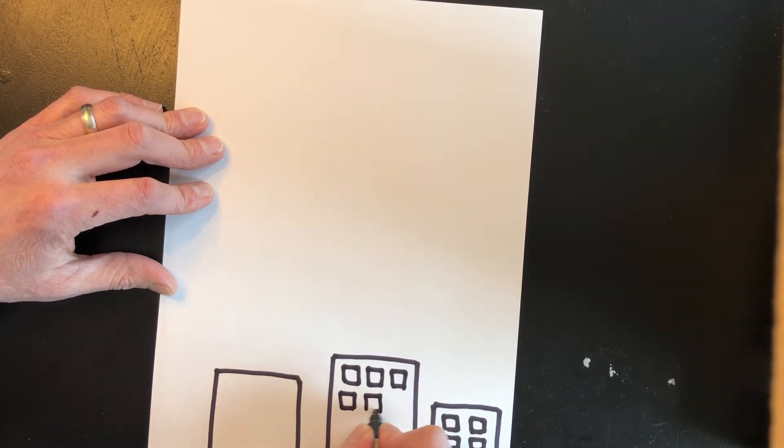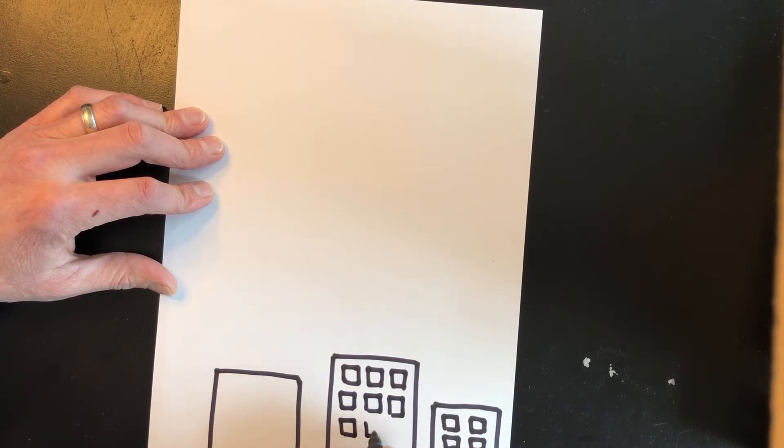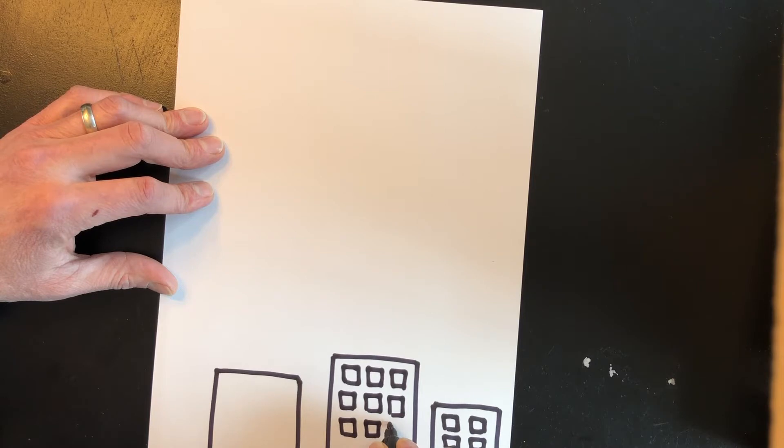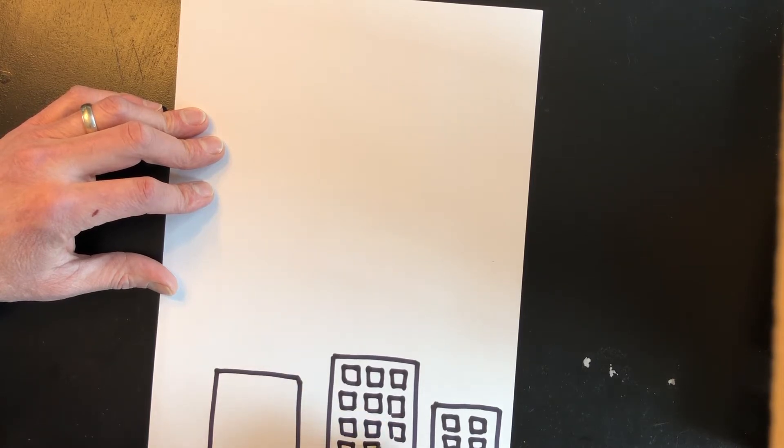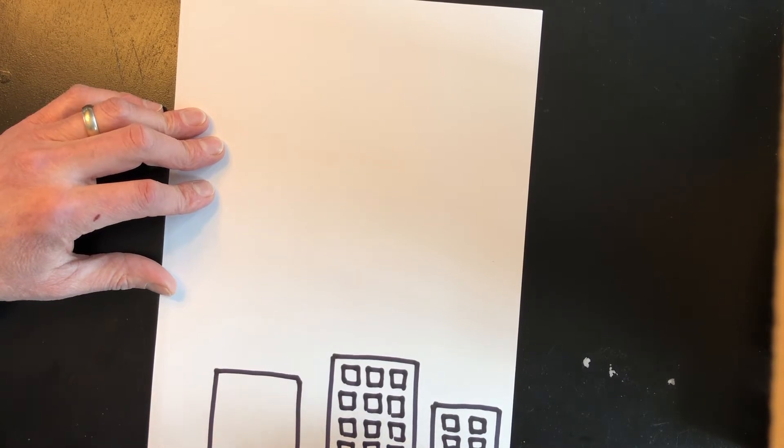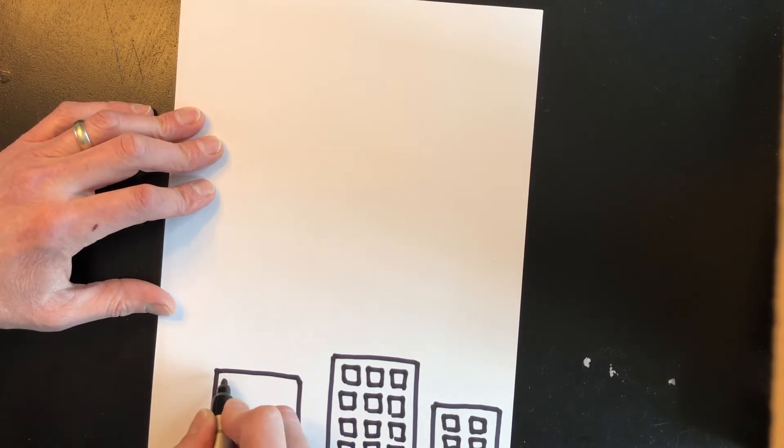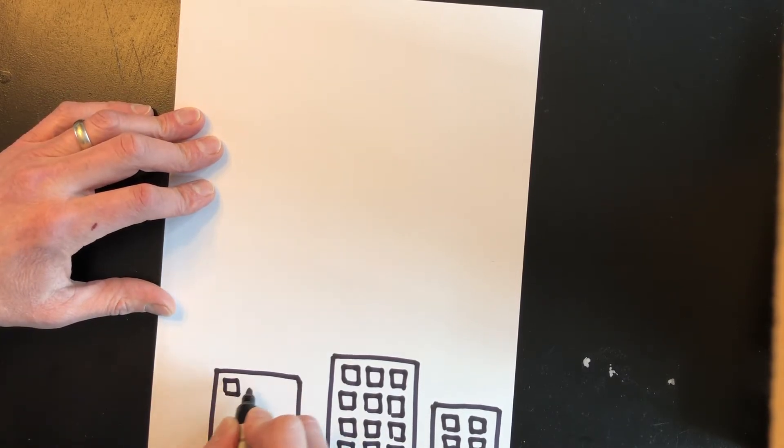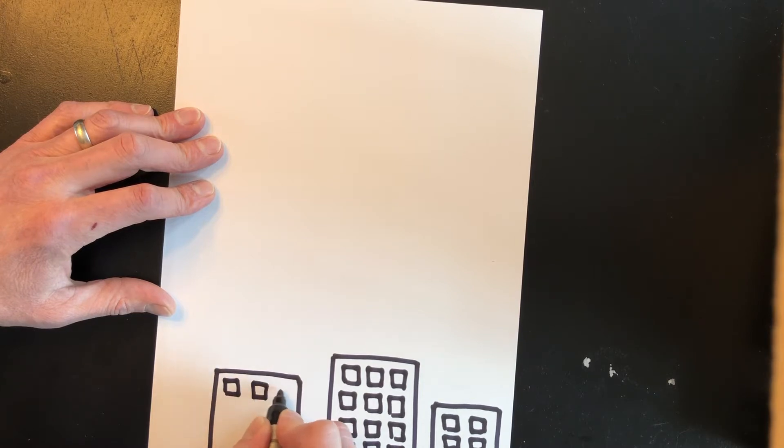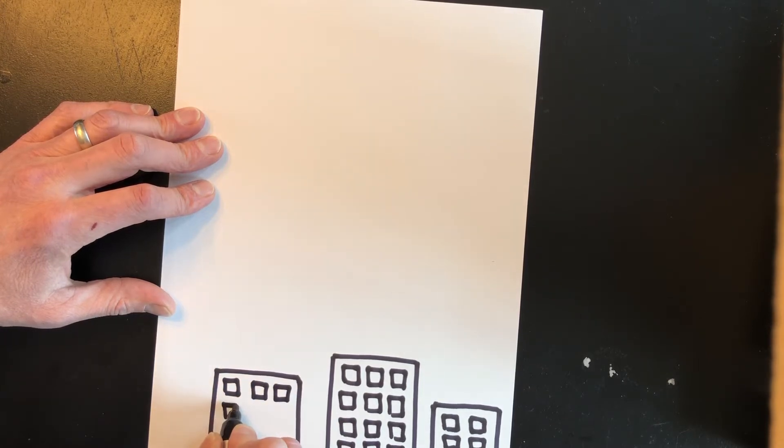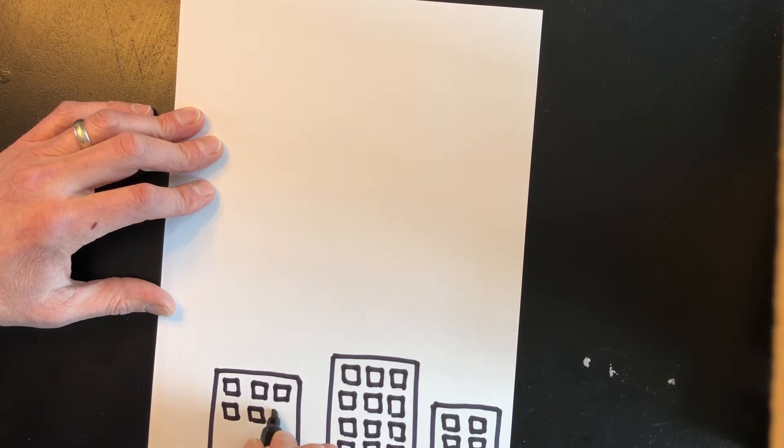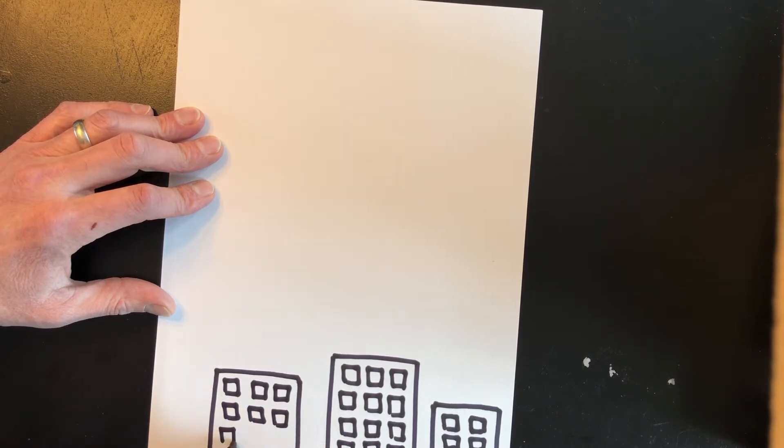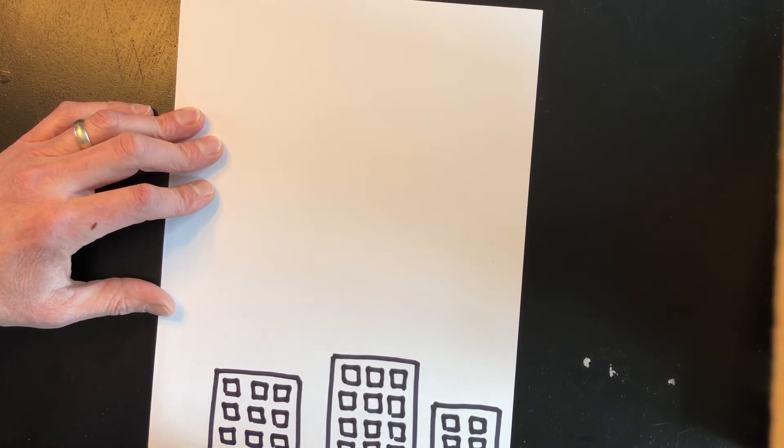Now have you ever seen a skyscraper? Maybe you live in a skyscraper. We have skyscrapers here in Boston. We have the Prudential building, the Hancock building. All right continue adding the windows for your buildings.